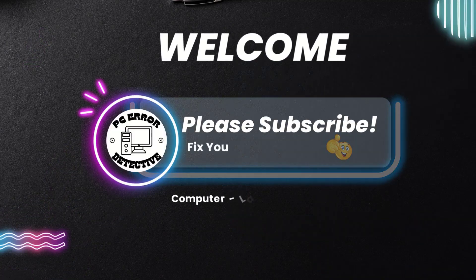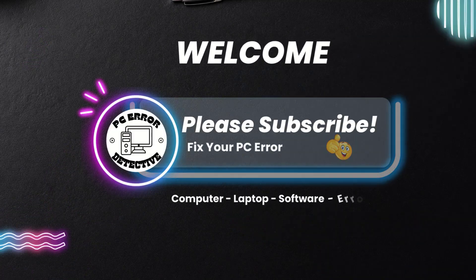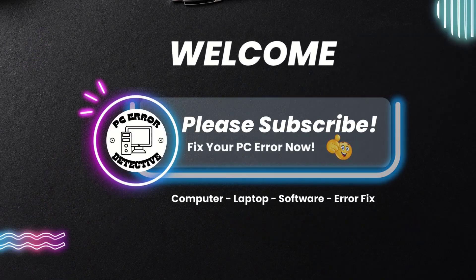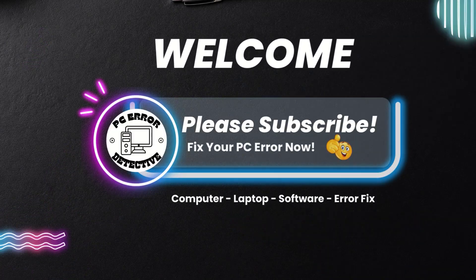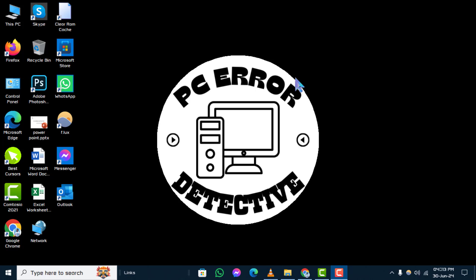Welcome back to PC Error Detective. In this video, we'll guide you through the steps how to turn off Windows Hello Sign-in for Microsoft accounts. If you find this helpful, don't forget to subscribe to our channel for more tech tips and tutorials.